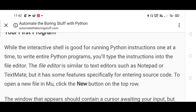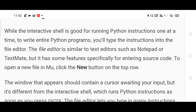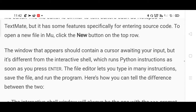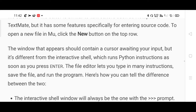I'll demonstrate this and make a video once I install it, so you can try it on your laptop as well. Remember these simple steps: how you are creating a new file. Once you open the editor, click on New to create a new file, just like Notepad. The window that appears should contain a cursor awaiting your input.